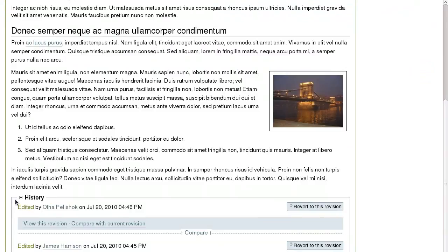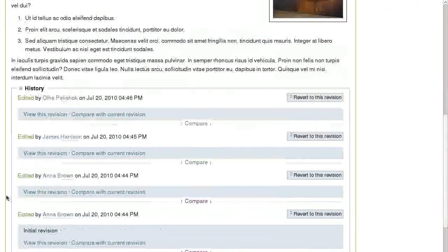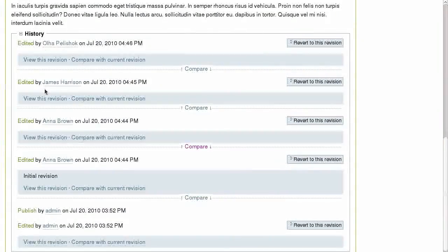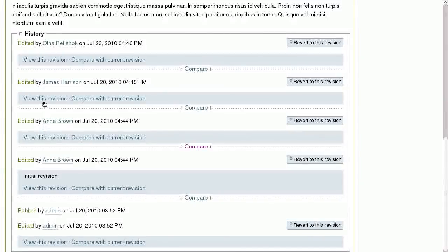Open the history menu below the document to see the full list of document revisions with their authors and modification date. You can view any of the previous revisions, compare them with the current one, and revert to any of the earlier revisions.